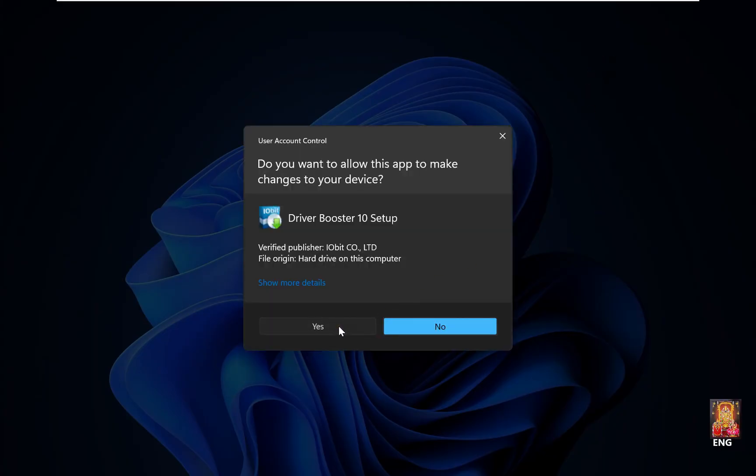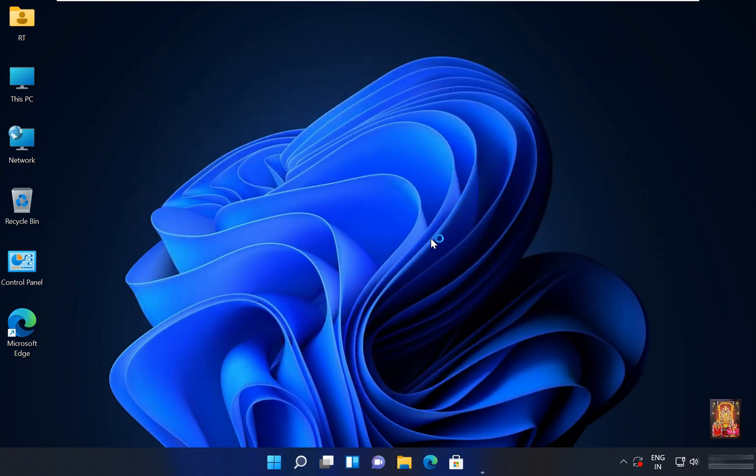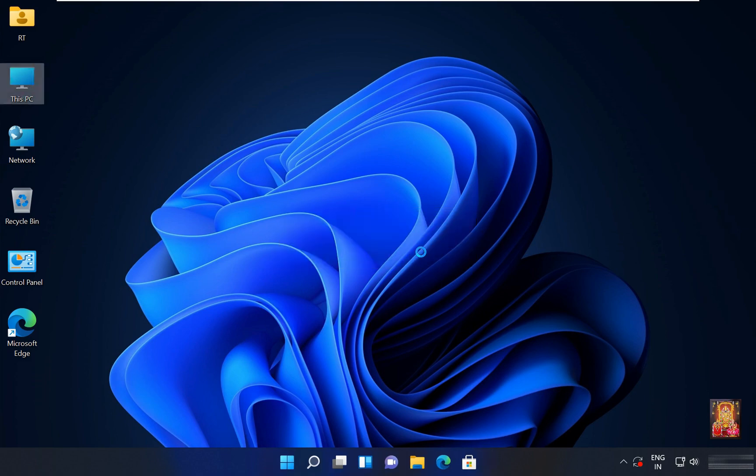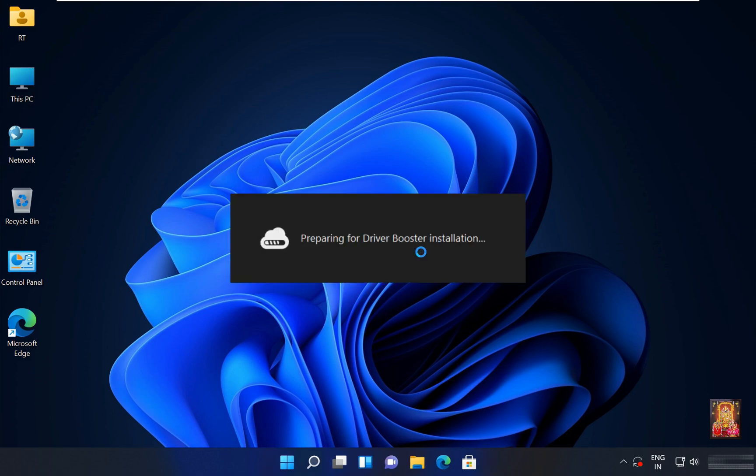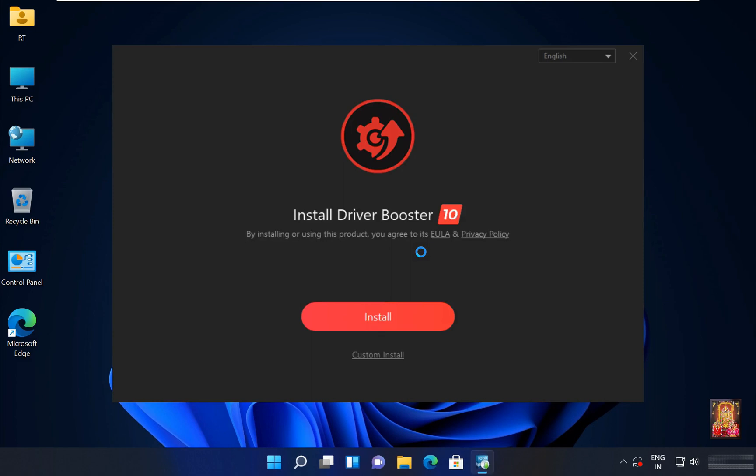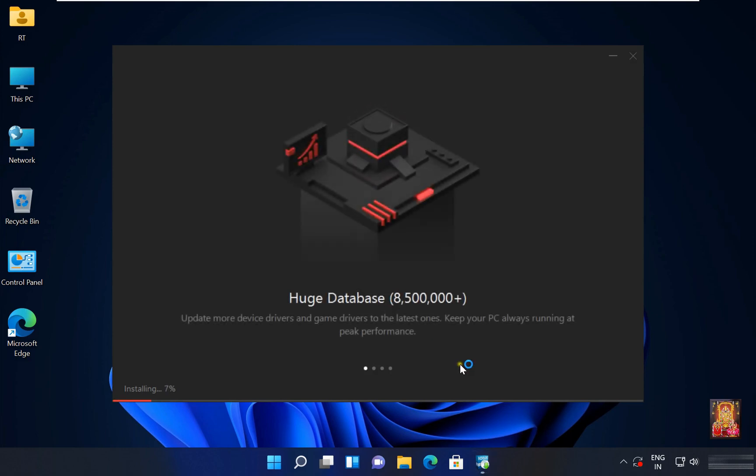Click yes. Let's close downloads. Now the installation process is started. Install driver booster 10. Click on install. This installation will take some time.